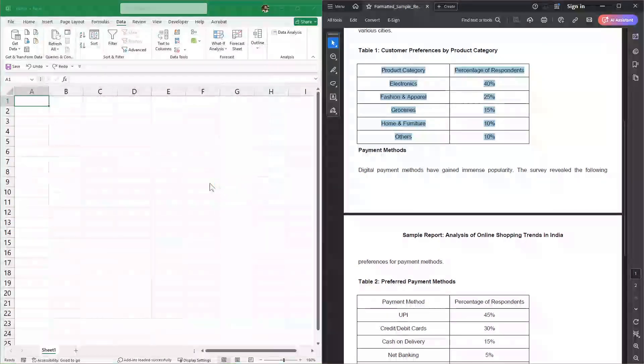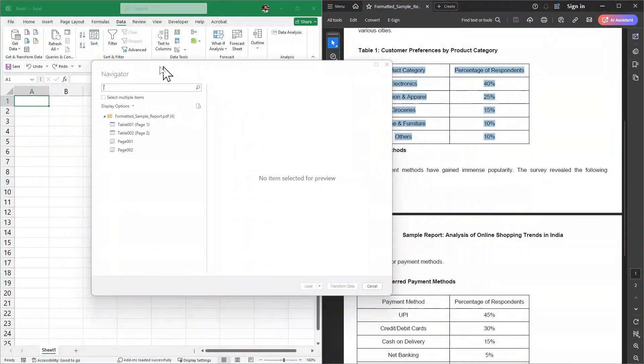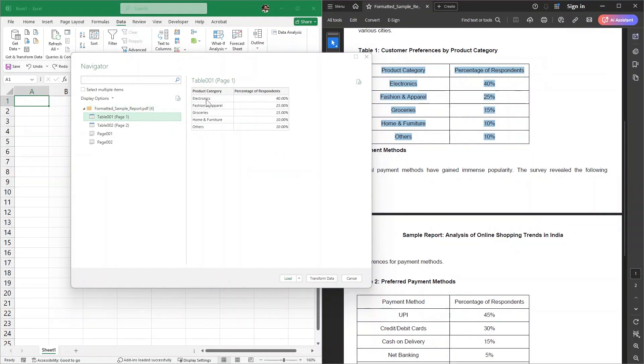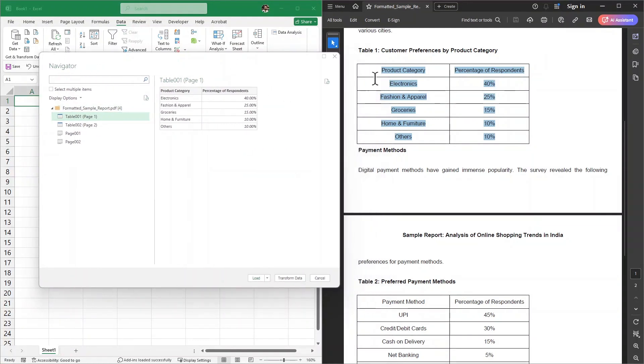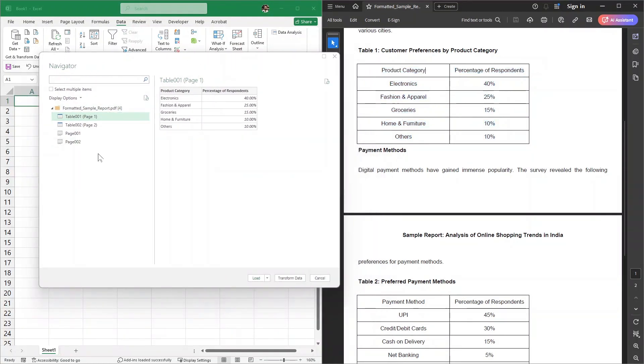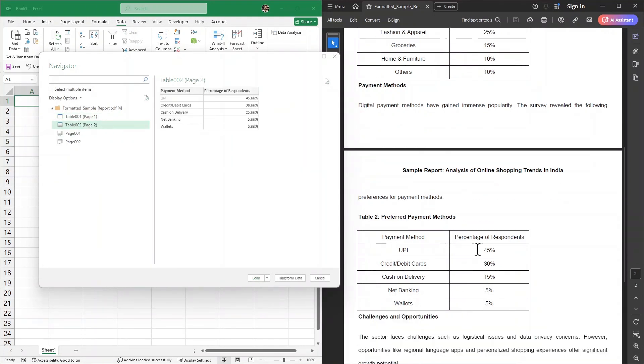Once I click on Import, a new dialog box will appear. As you can see, it has automatically detected the tables inside the PDF. This is the first table, which is exactly like this, and this is the second table, which is exactly like this one.